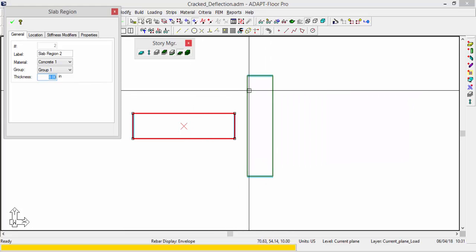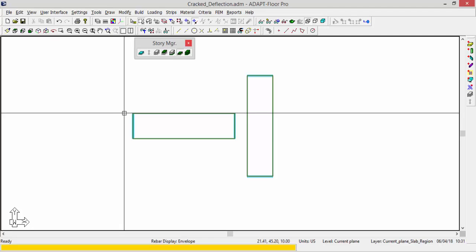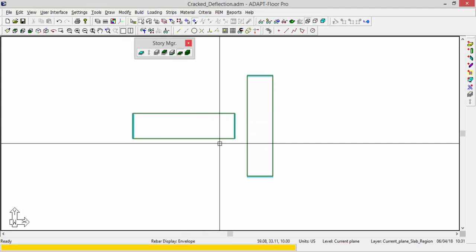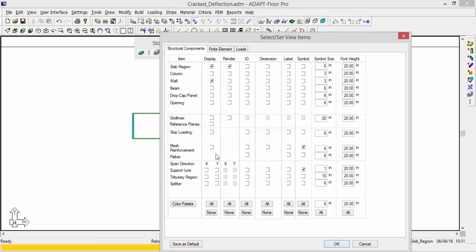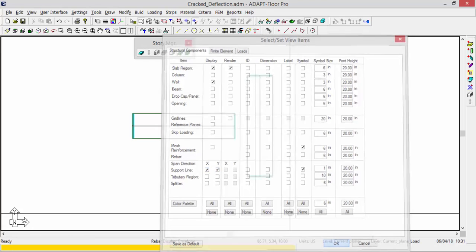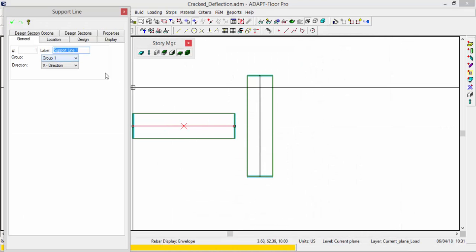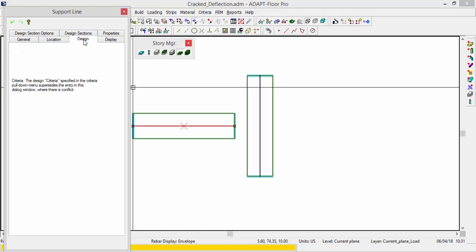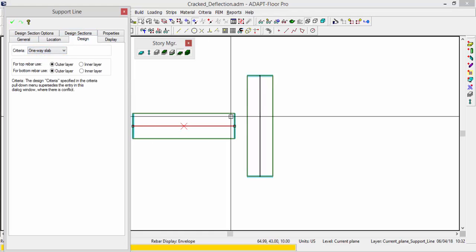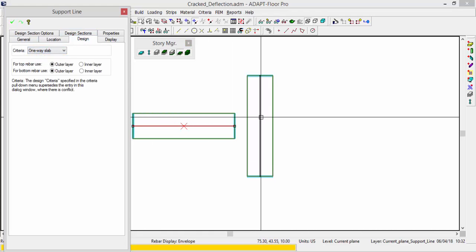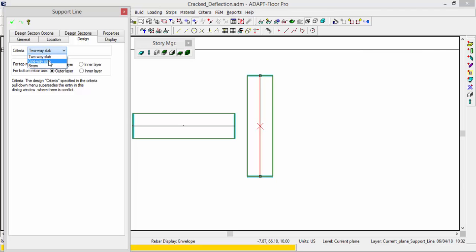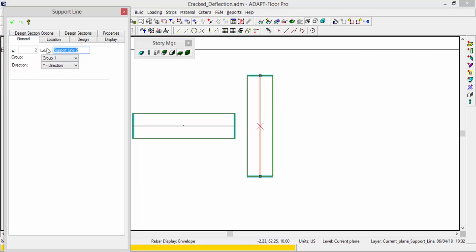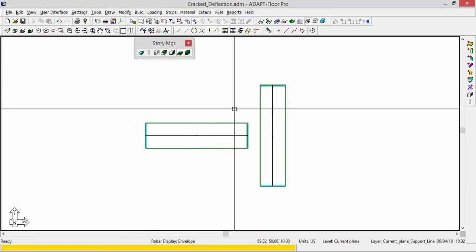So we have two 8-inch slabs with walls at the ends of each slab. If I turn on the support lines for x and y, you'll see I also have an x-direction support line. We want to change this to a one-way slab. And a y-direction support line also, change that to a one-way slab.